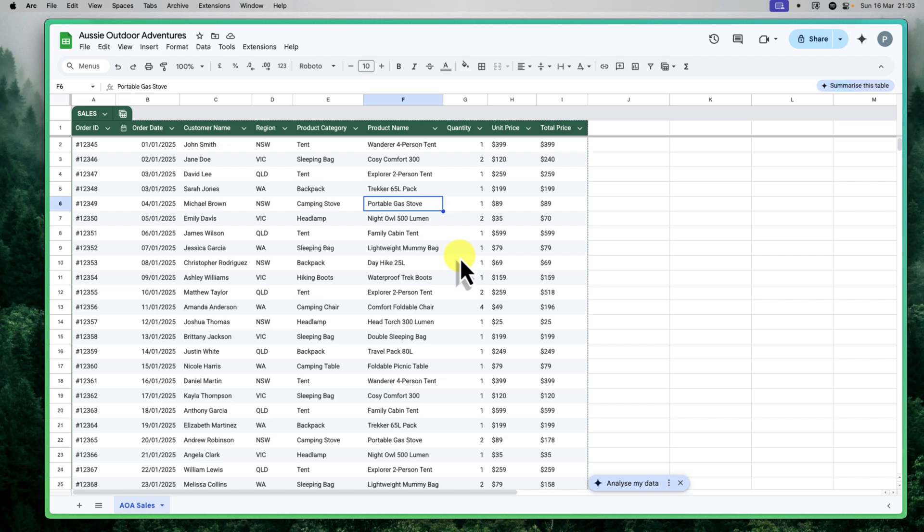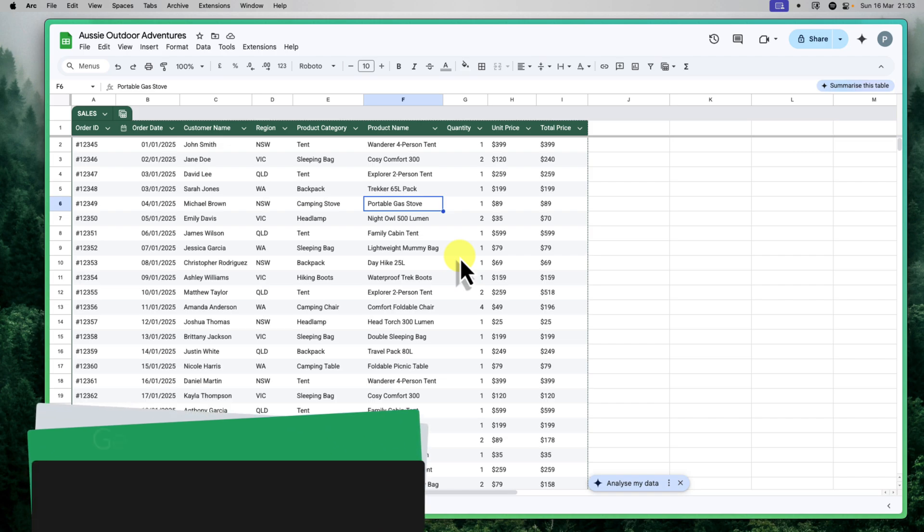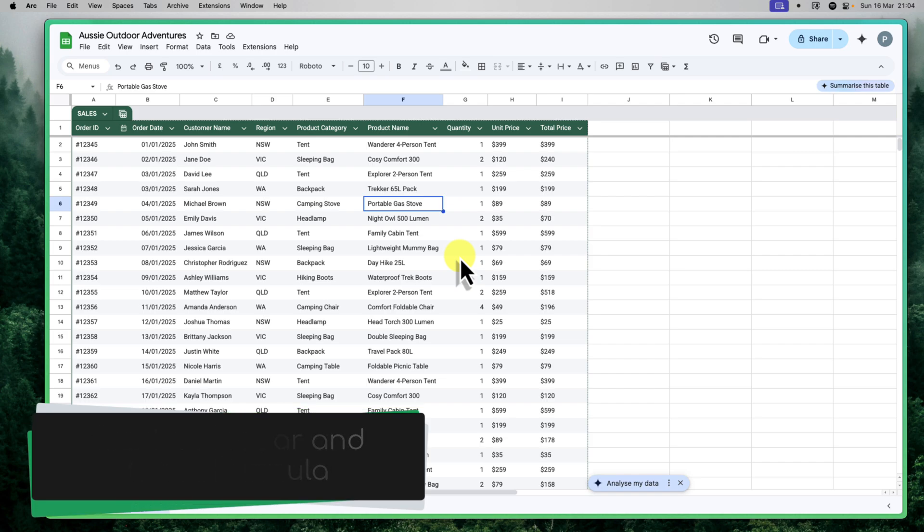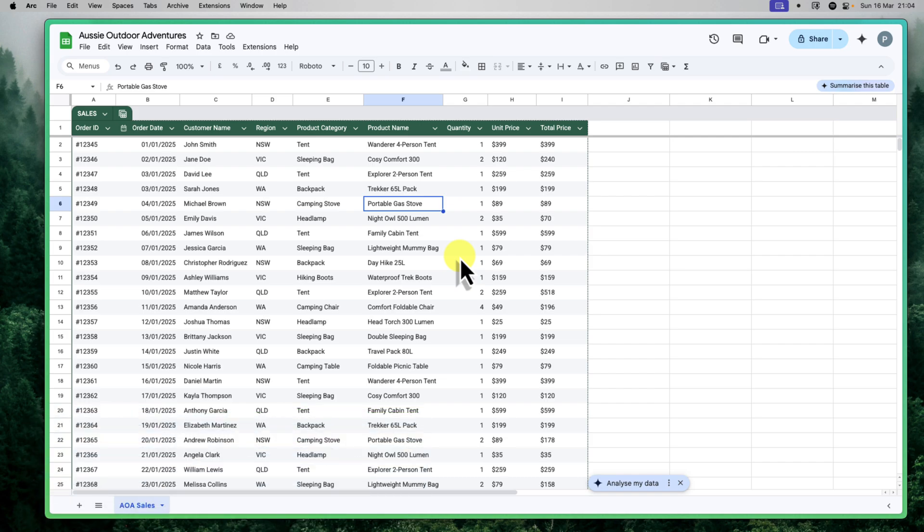In this tutorial, we'll explore how AI, through both the Gemini sidebar and the incredible new AI formula, can revolutionize your workflow, making data analysis faster, easier and more insightful than ever before.